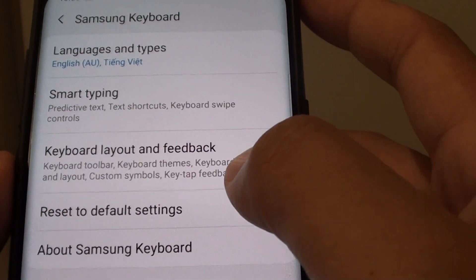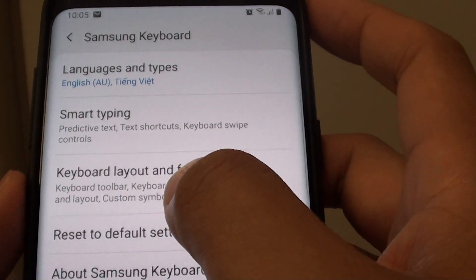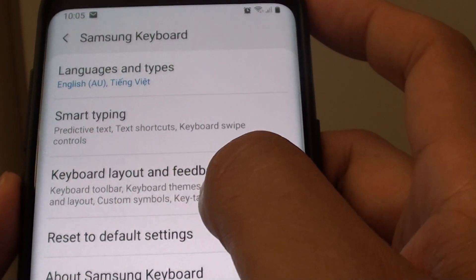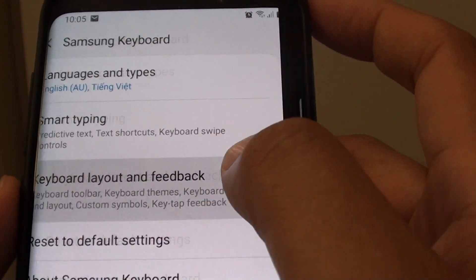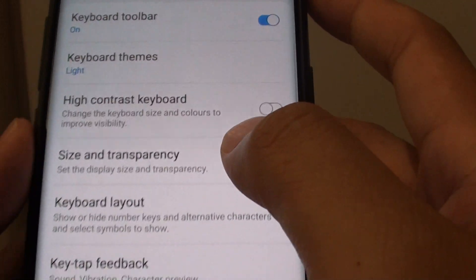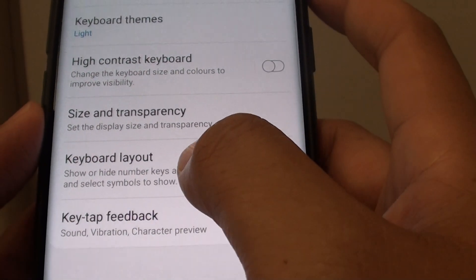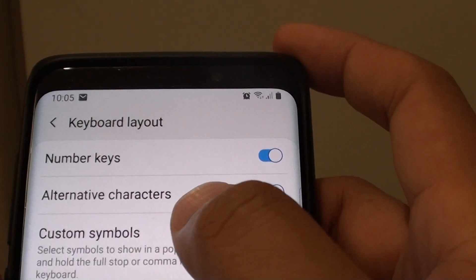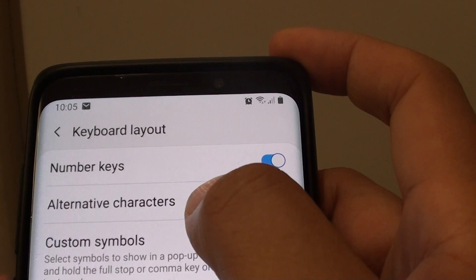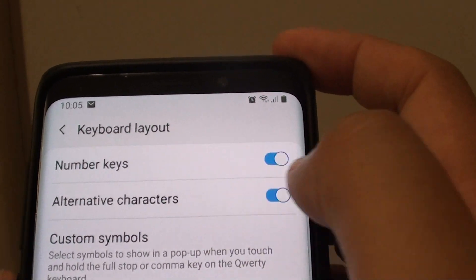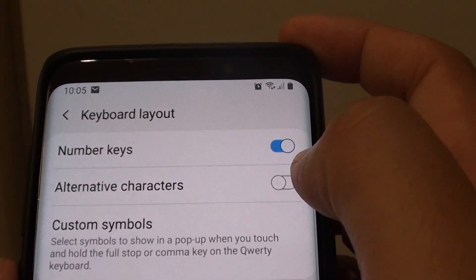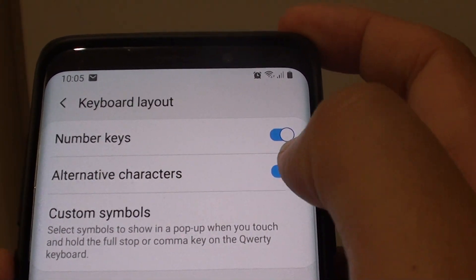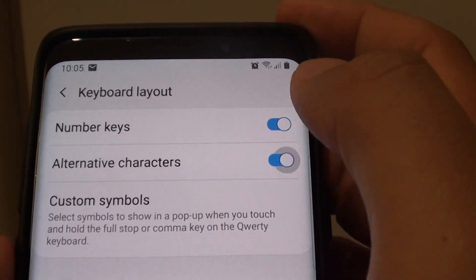Next tap on Keyboard Layout and Feedback. Then in here choose Keyboard Layout and tap on the Alternative Characters switch to turn it on or off.